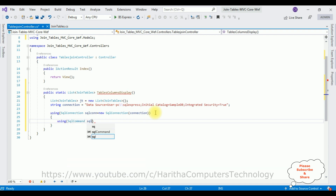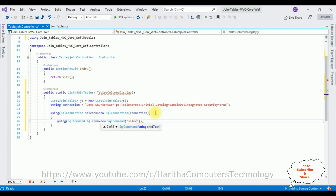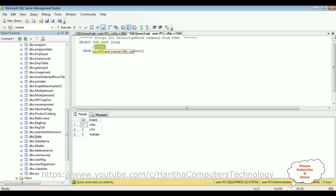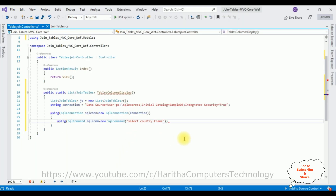Using SqlCommand — sql com is equal to new SqlCommand. In this SqlCommand I'm writing the statement to join the table. Between double quotes: SELECT country.CName from the country table, comma, state.SName from the state table. FROM country FULL JOIN state.